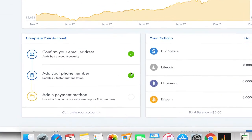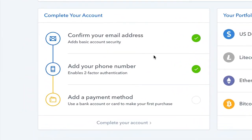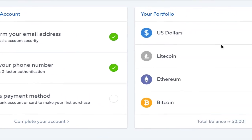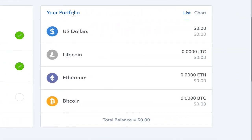Now you can see on the left side, it says complete your account. The last thing you got to do is add a payment. Just in case you're curious, this is the portfolio of US dollars, Litecoin, Ethereum, and Bitcoin.